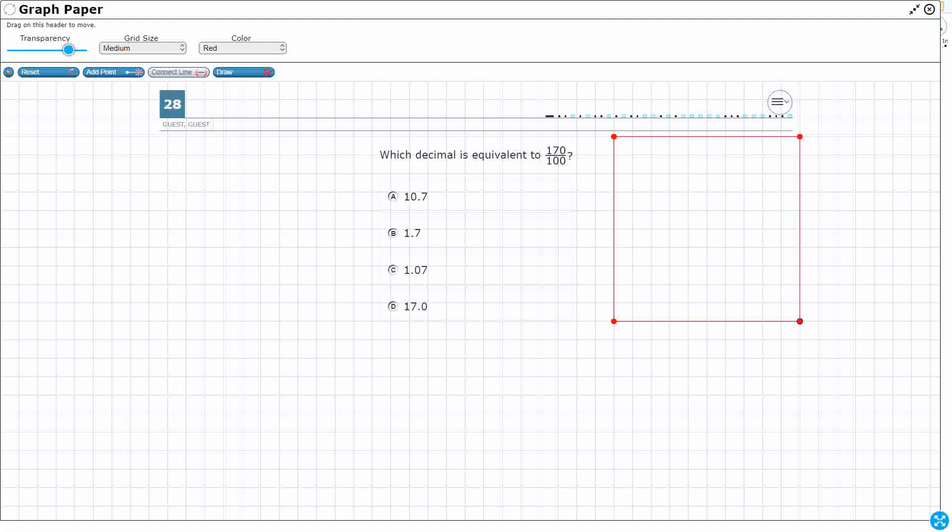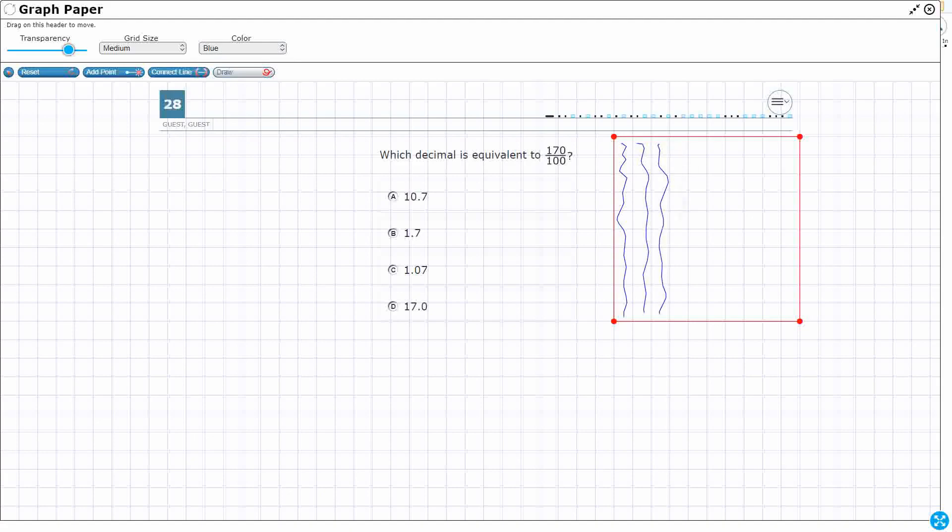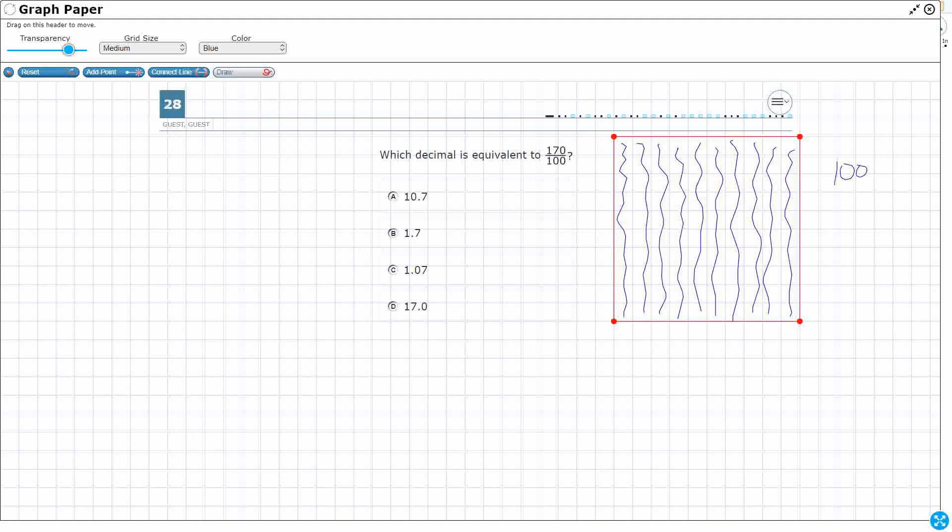This represents 100, right? And so if I wanted to shade this in, I could shade in this whole thing. That's going to be 10, 20, 30, 40, 50, 60, 70, 80, 90, 100. So this is 100 hundredths, or this is just one whole, right? Didn't I just draw a big square and shade in the whole thing? That is equal to one whole.